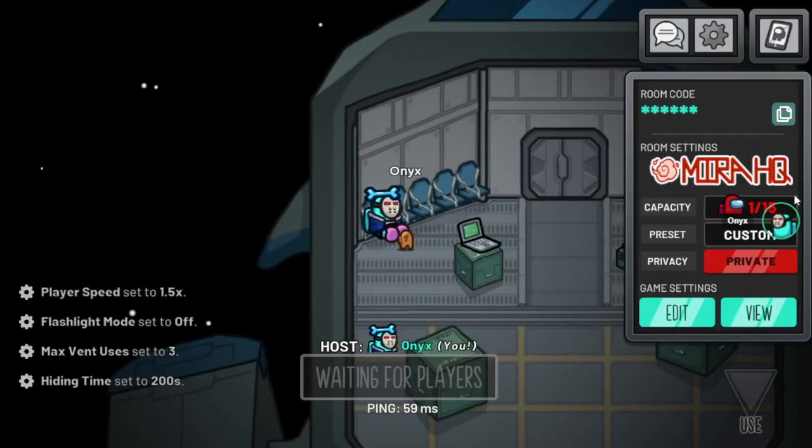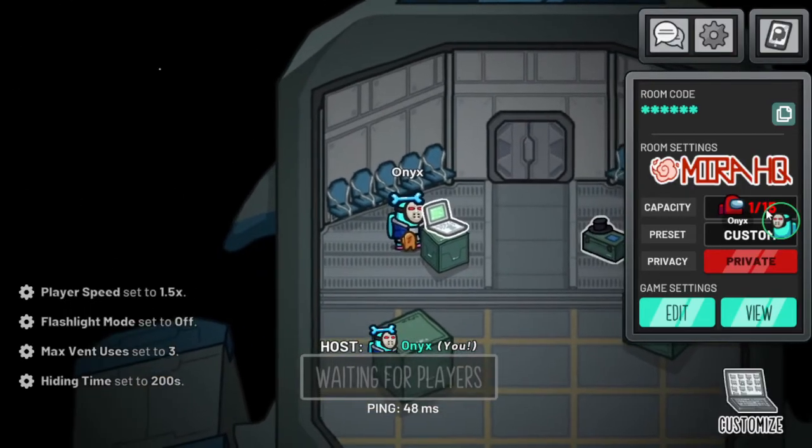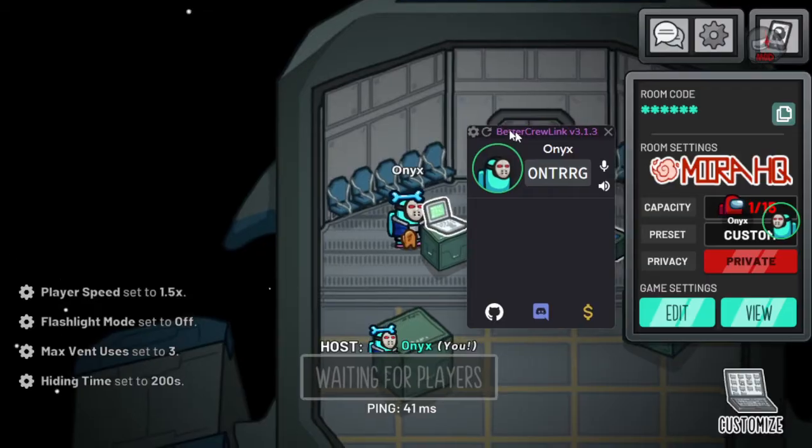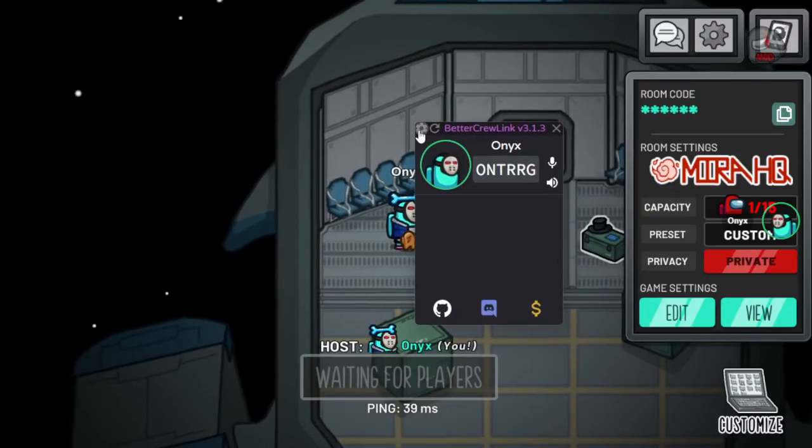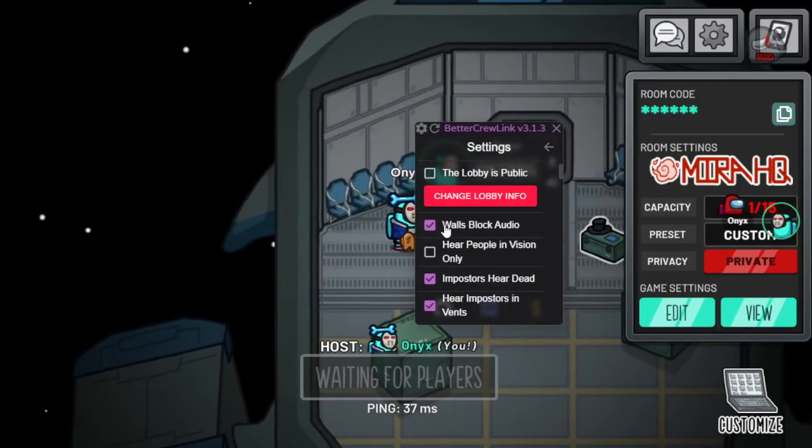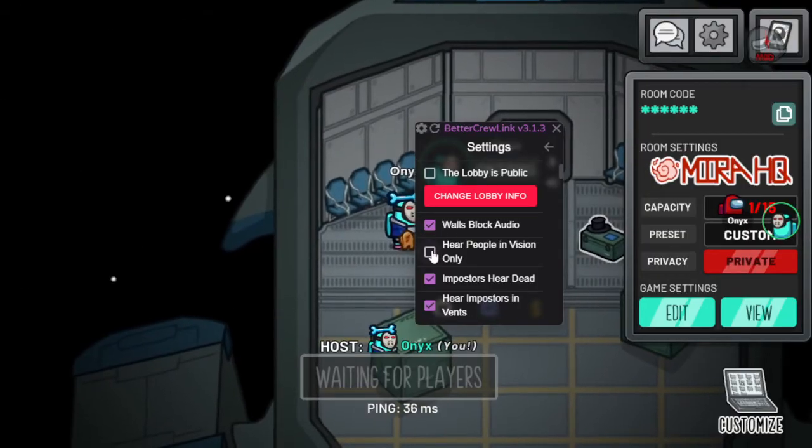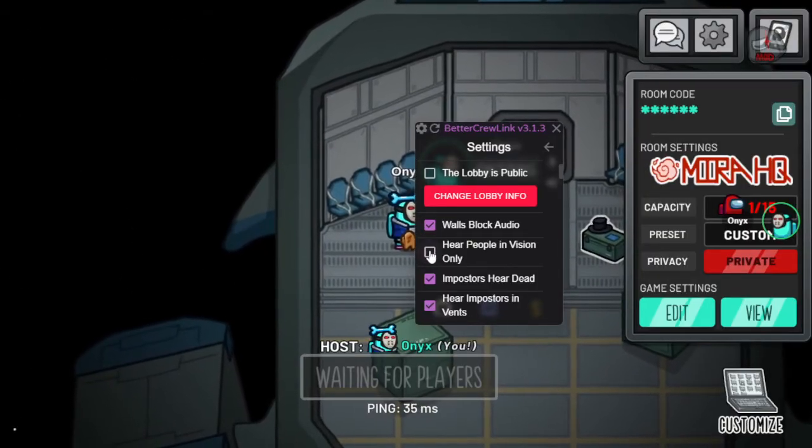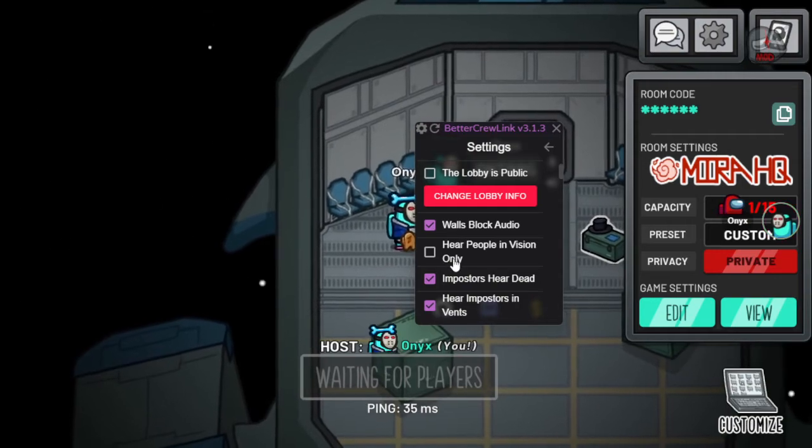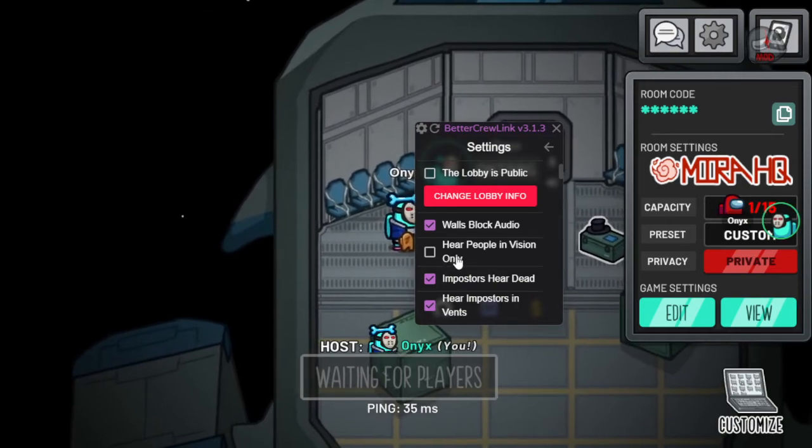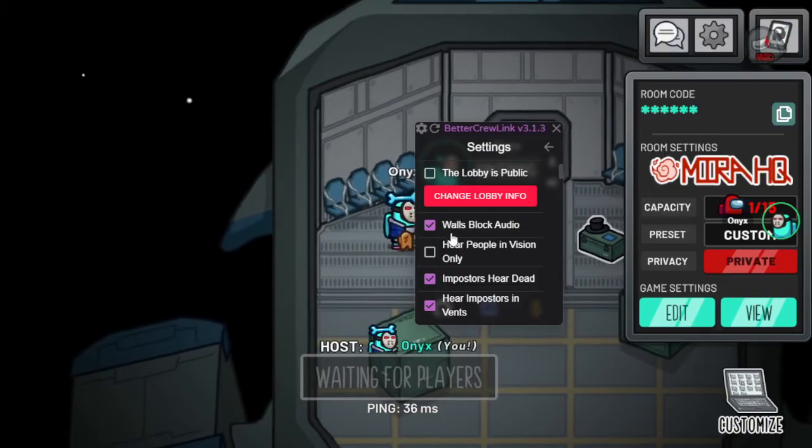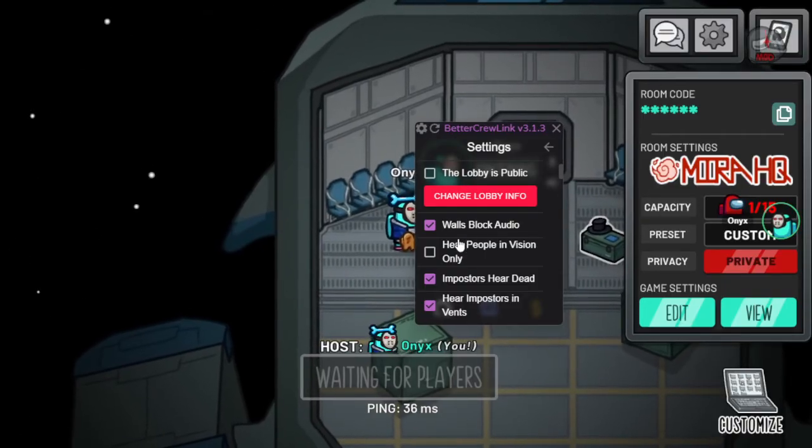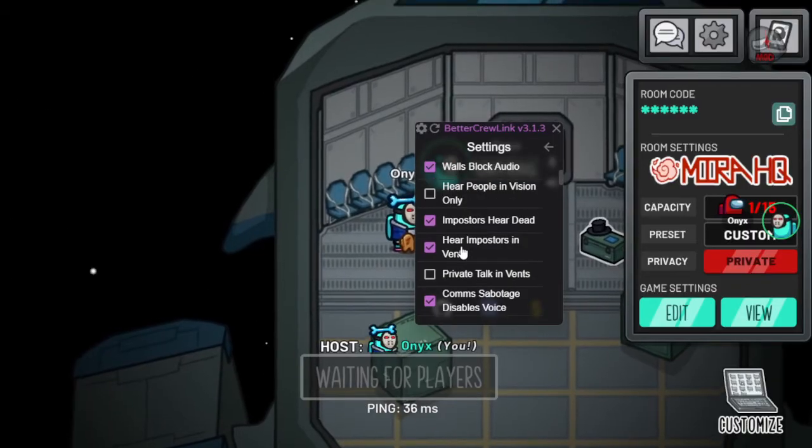And you can see right here, green means you're talking. I'll show some common settings that I like to use. So here, walls block audio—basically walls will block your audio. Hear people in vision only—this kind of cancels out this, but you'll be able to hear people that are in your vision. That just depends on the host's settings, and the host will have to enable these.